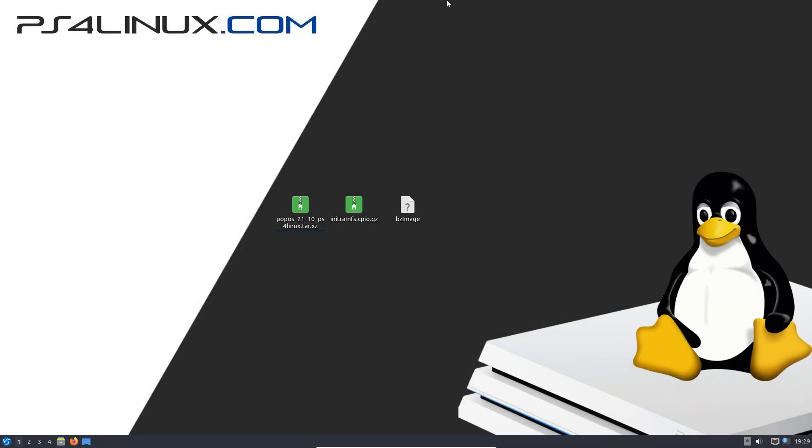Hello guys, welcome back to another video on PS4 Linux. In this video I'm going to teach you an alternative method to install distros onto your PS4.